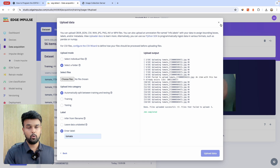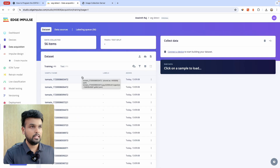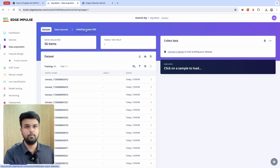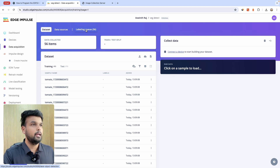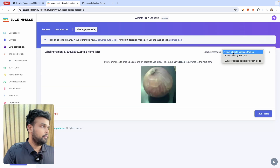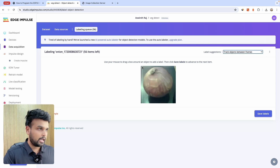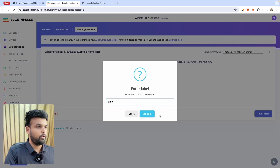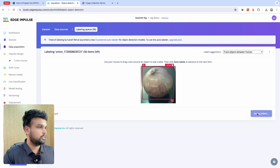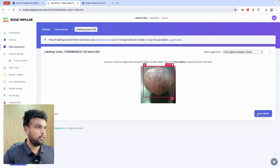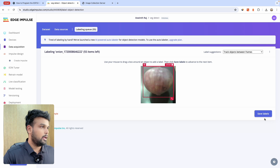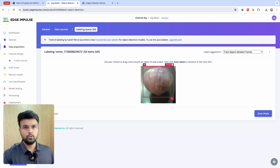Now we have uploaded a total of 56 items and the labeling queue is pending for all 56. Click on Labeling Queue. Choose 'Track objects between frames' and select where the onion is by drawing a frame around it, call it 'onion,' and click Save Label. The next object will appear — make sure the frame is positioned correctly and click Save Label. Similarly do this for all the images.